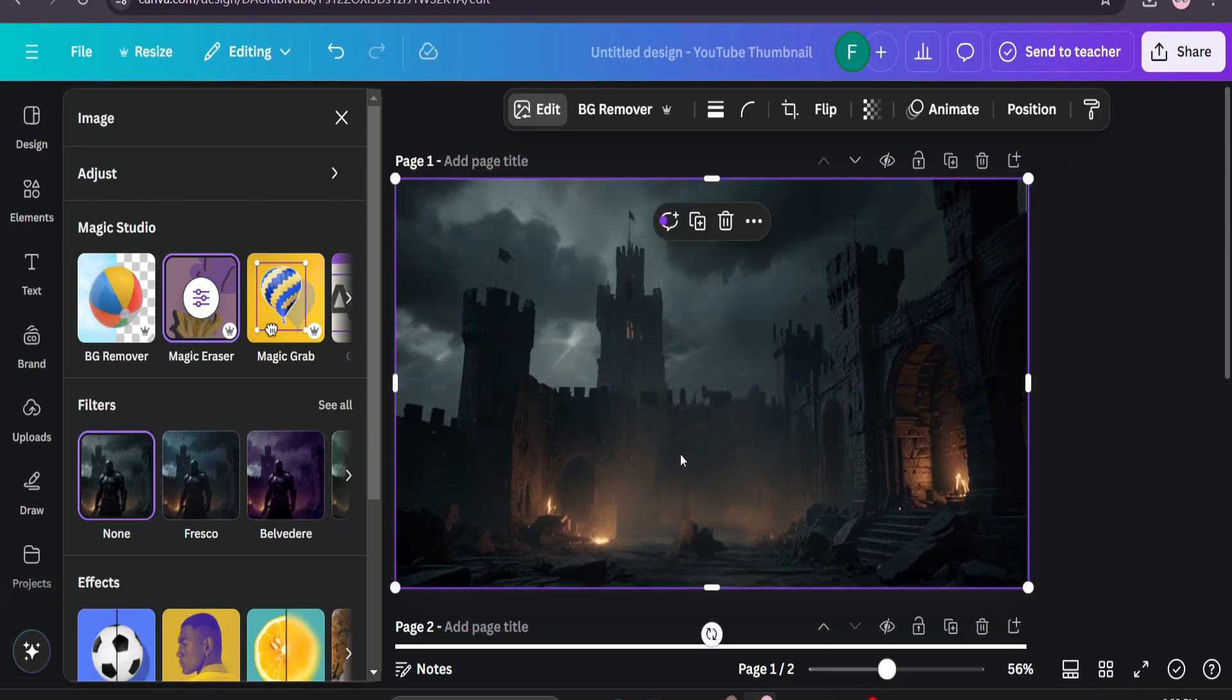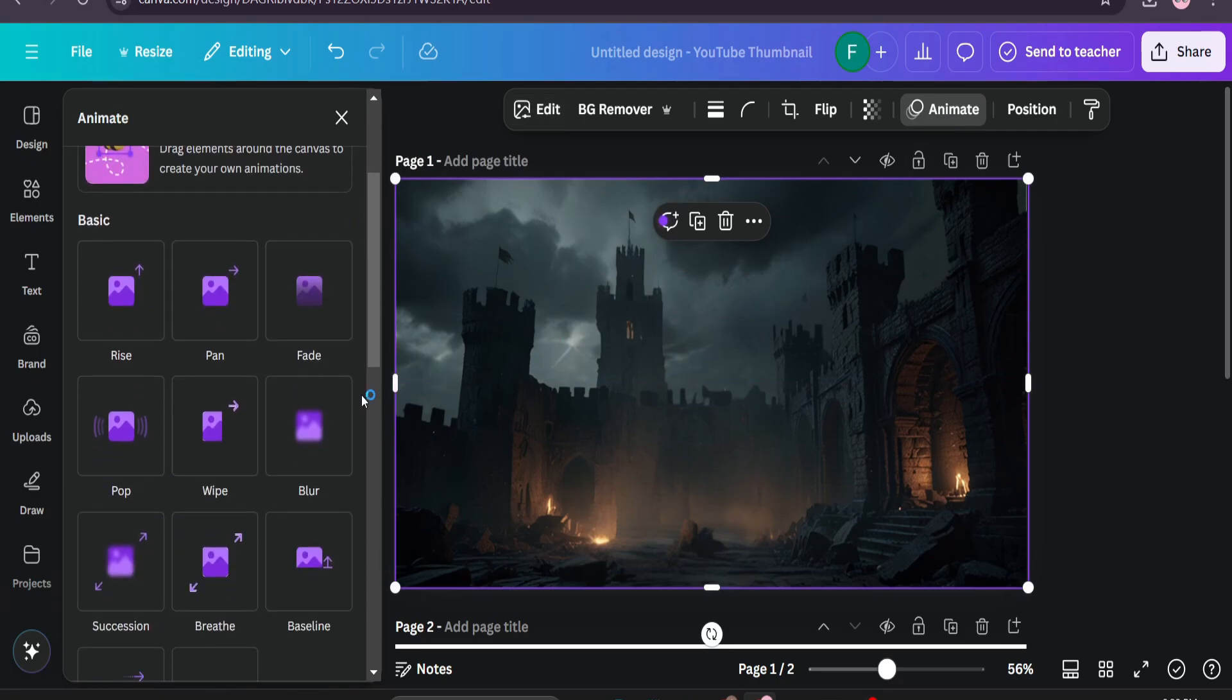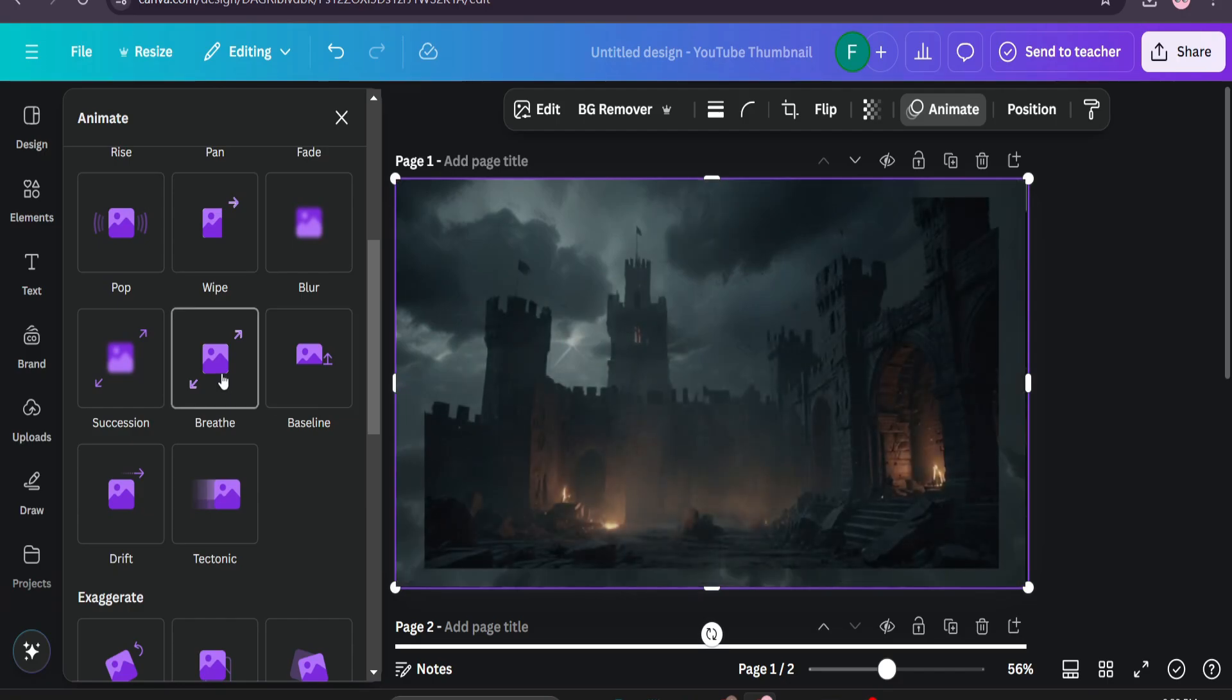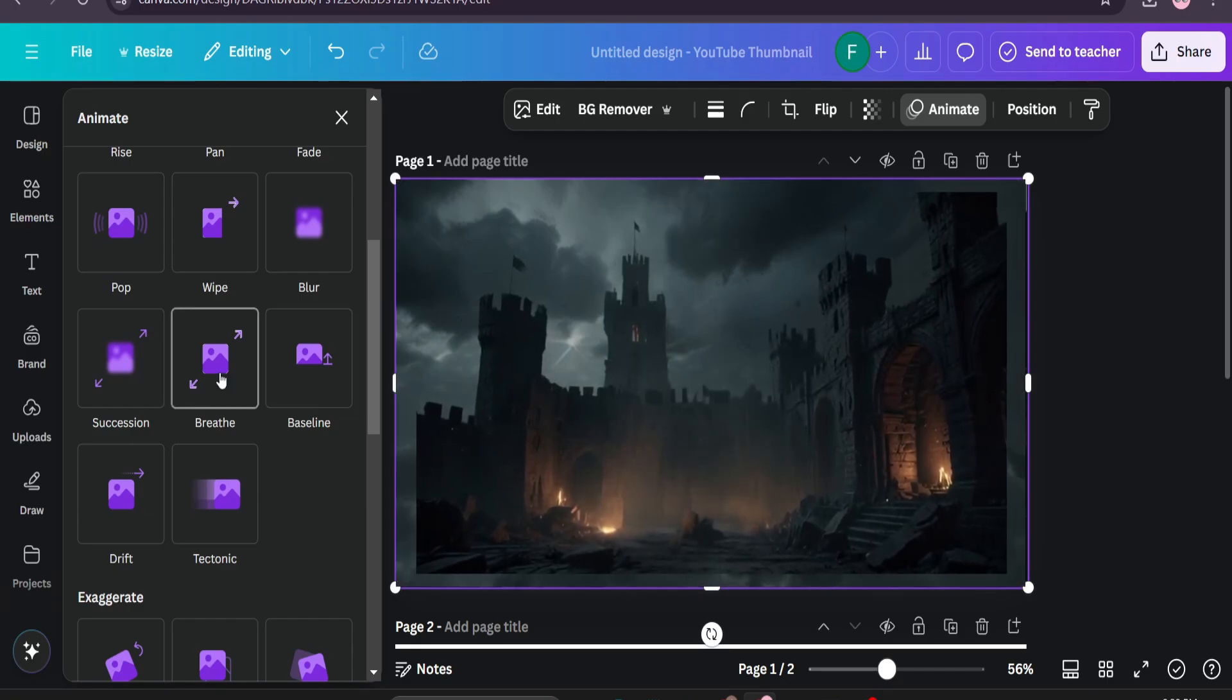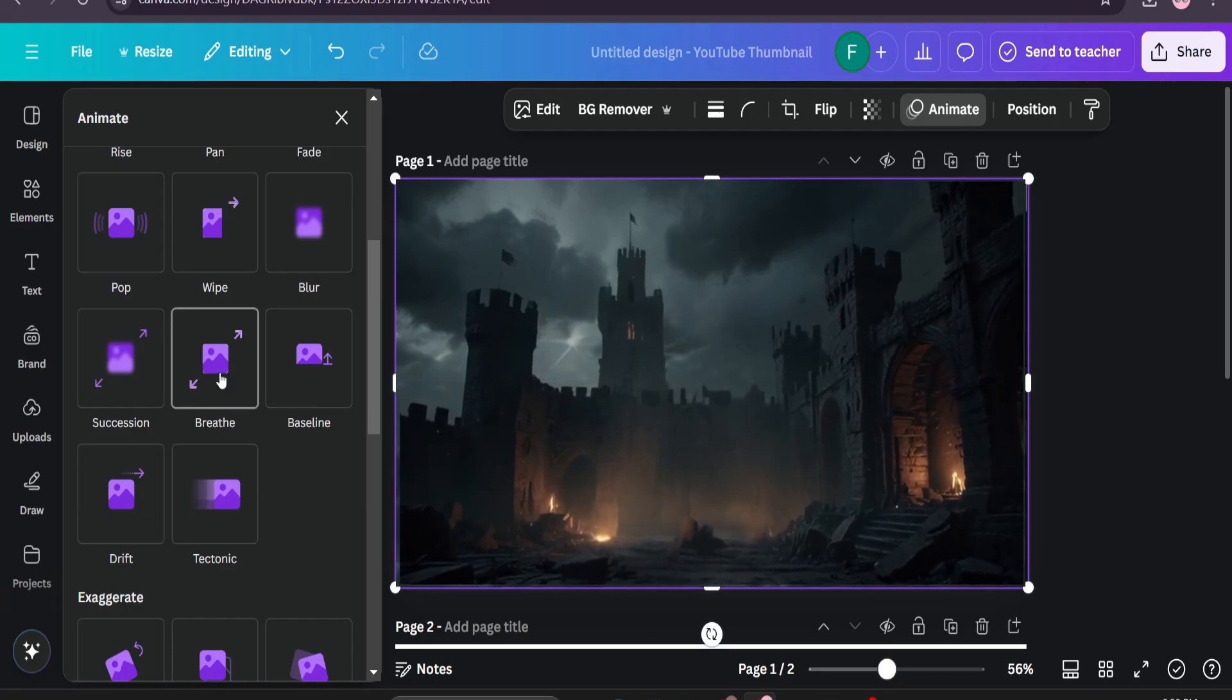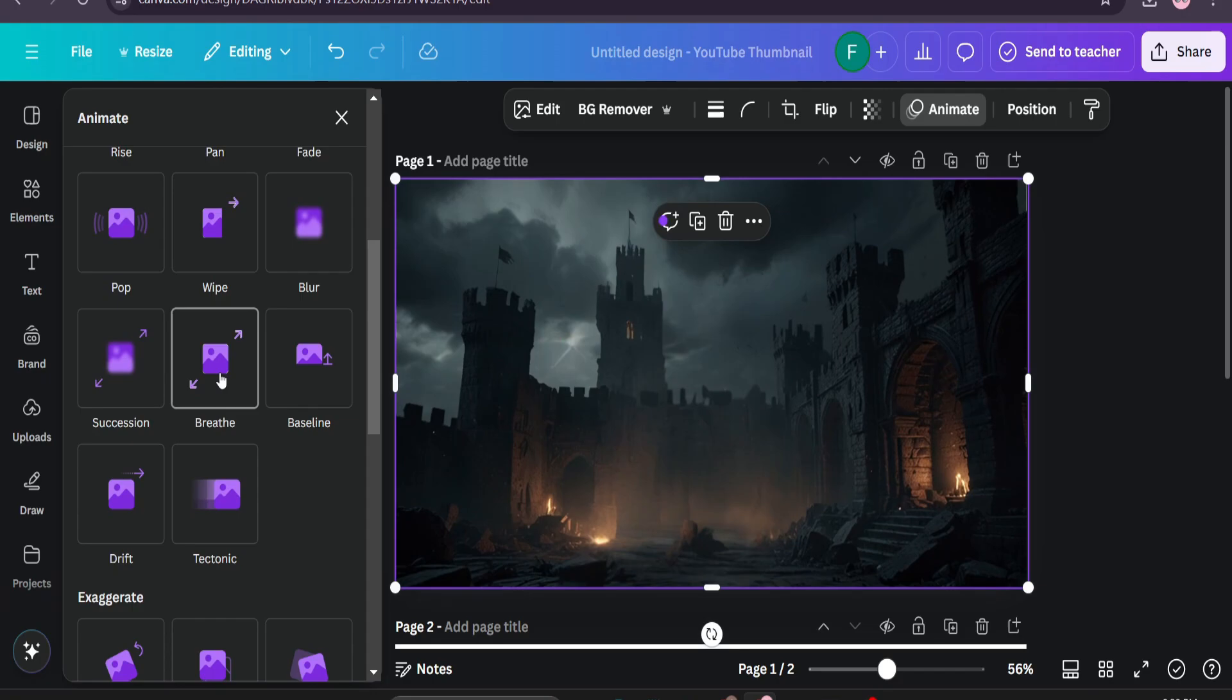Just choose the image then go to animate and we're going to use one specific animation for this which is concrete. So as you can see it gives us the zoom in or zoom out effect here.